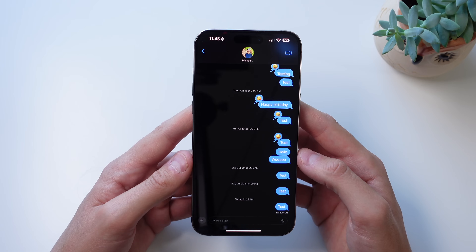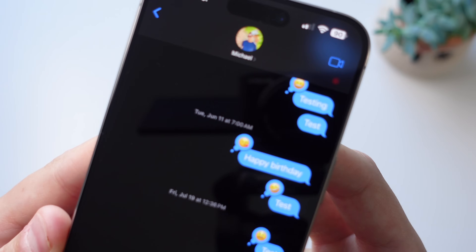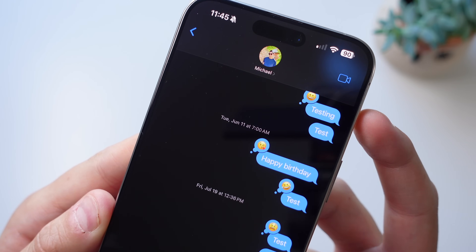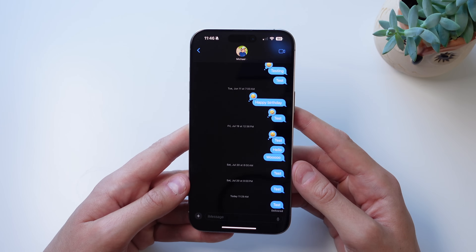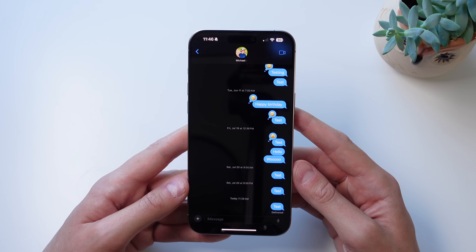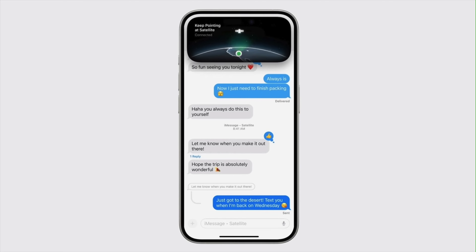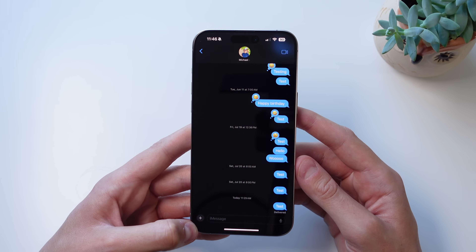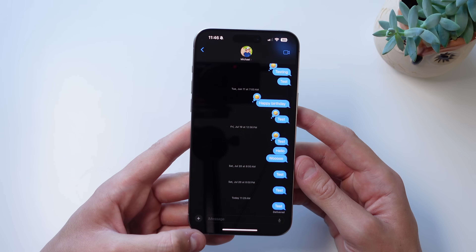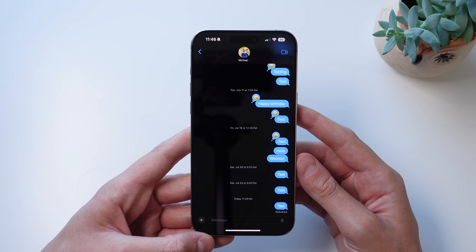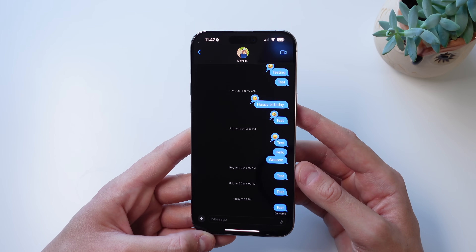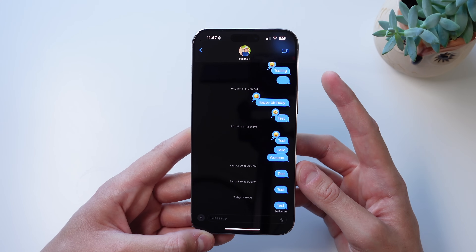There are also new features for iMessage itself. The first is text effects — you can animate your text, making bubbles bounce or explode, adding life to your iMessages. Another really cool feature is support for satellite messages. If you are out of service, you can still send an iMessage or text message using a satellite. Apple has been expanding satellite services — starting with Emergency SOS via satellite, then location sharing, and now iMessages and texts over satellite. It's great that if you're out of service and out of internet, you can still reach friends and family.